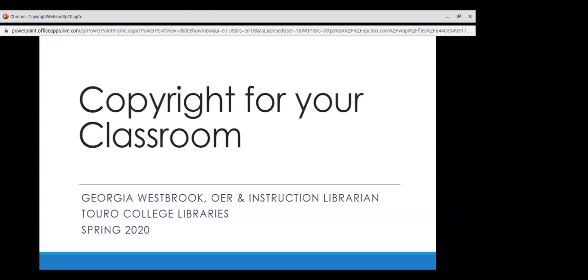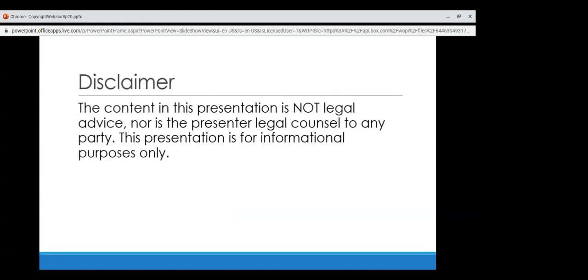If you're here for copyright in your classroom, you're in the right spot. I just want to do a quick disclaimer: the content in this presentation is not legal advice, nor am I legal counsel to any party. I have not gone to law school, did not pass the bar, and I'm not a lawyer in any sense.